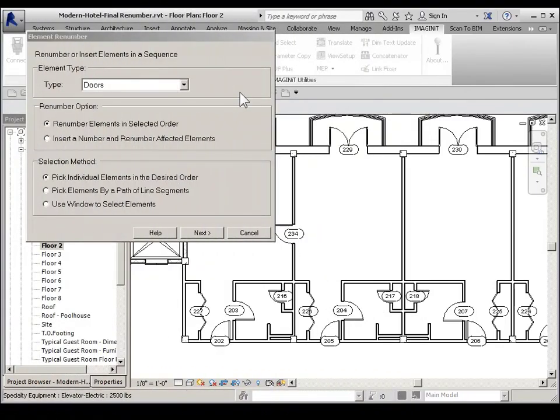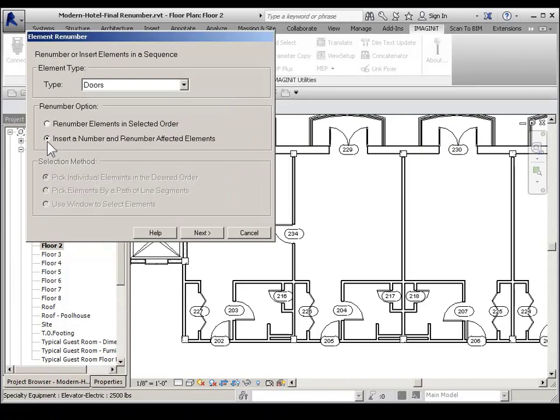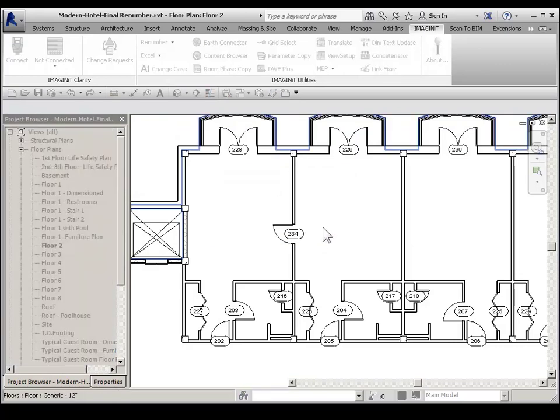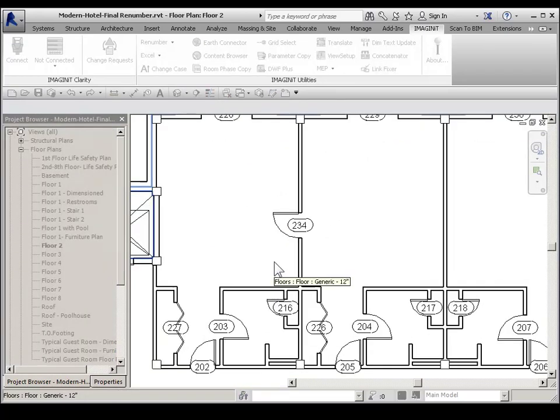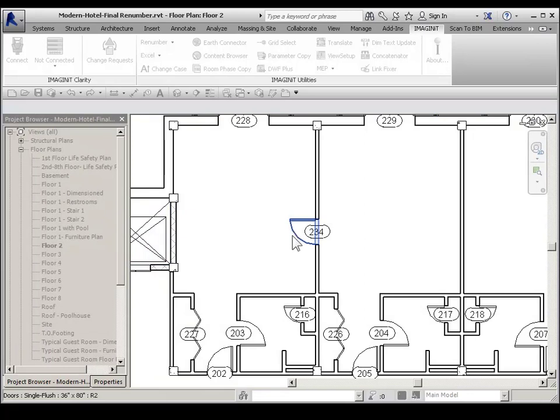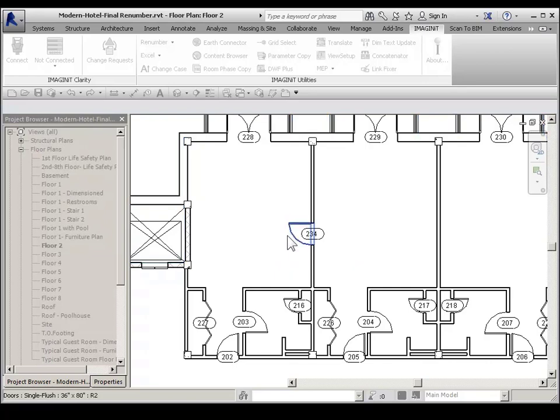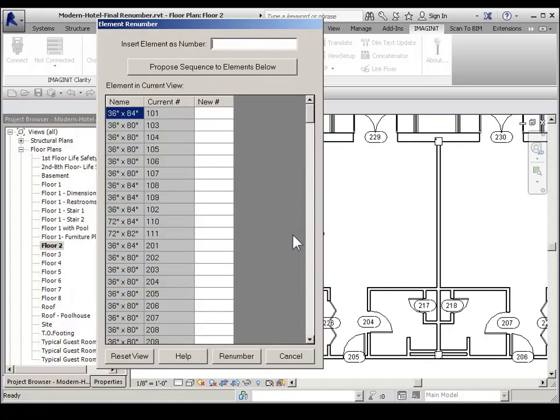Another renumber option from the element renumber dialog box is insert a number and renumber affected elements. And then pick next. And then please pick the element which will be inserted. And pick OK. This door is numbered 234. And I want it to be number 202. So I'll pick on it.